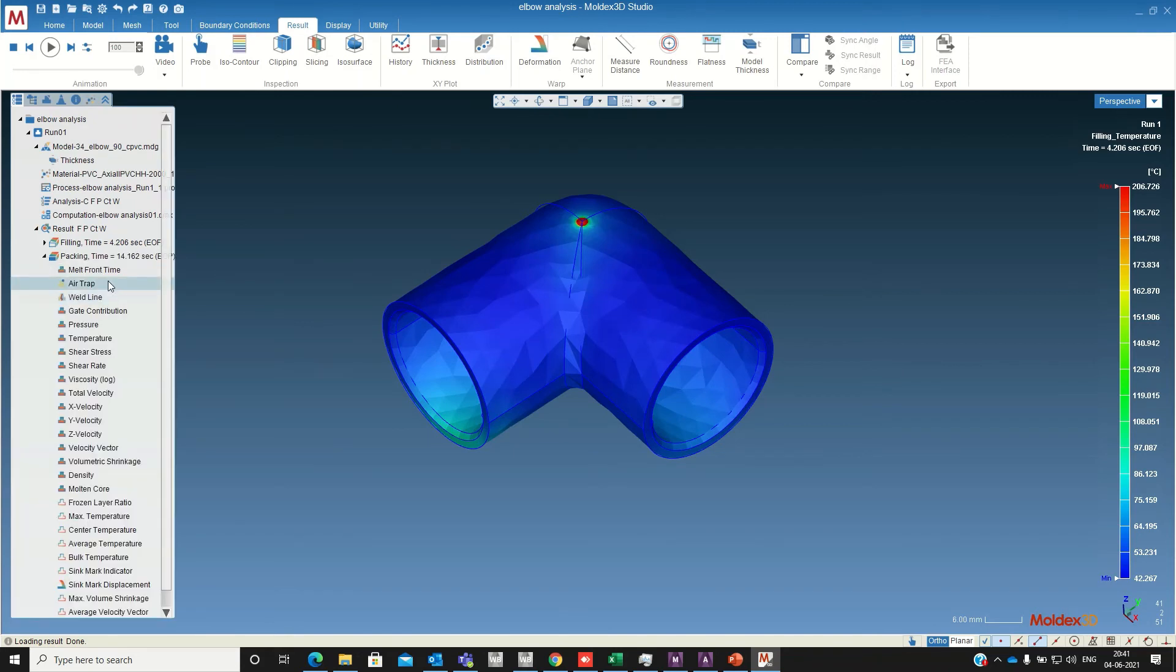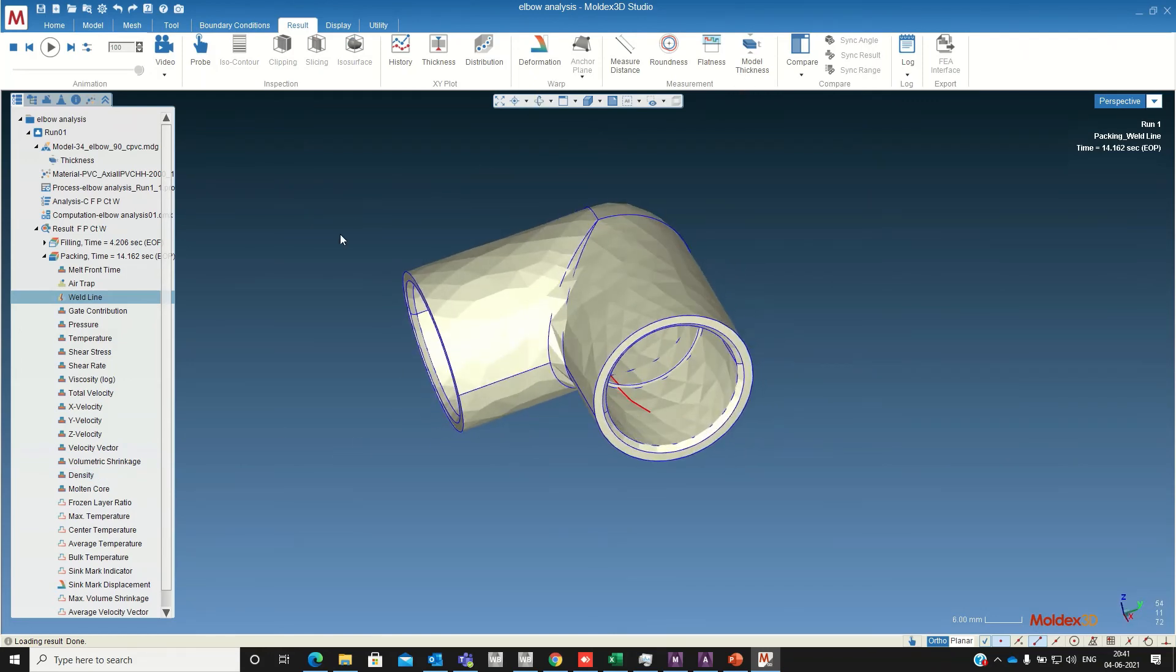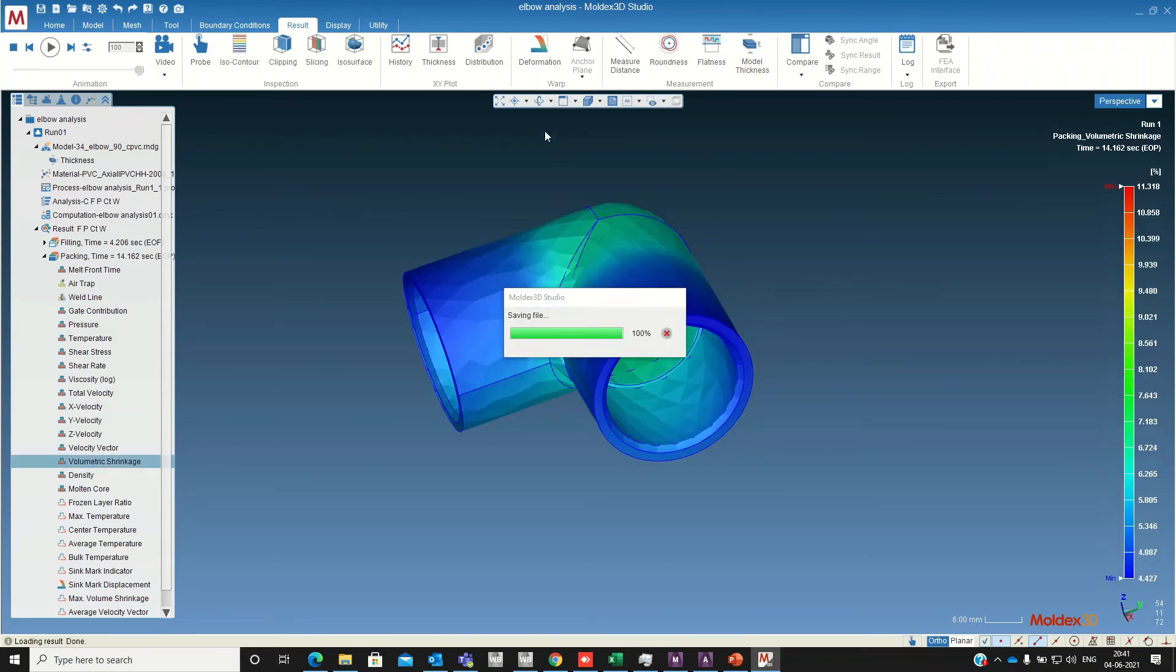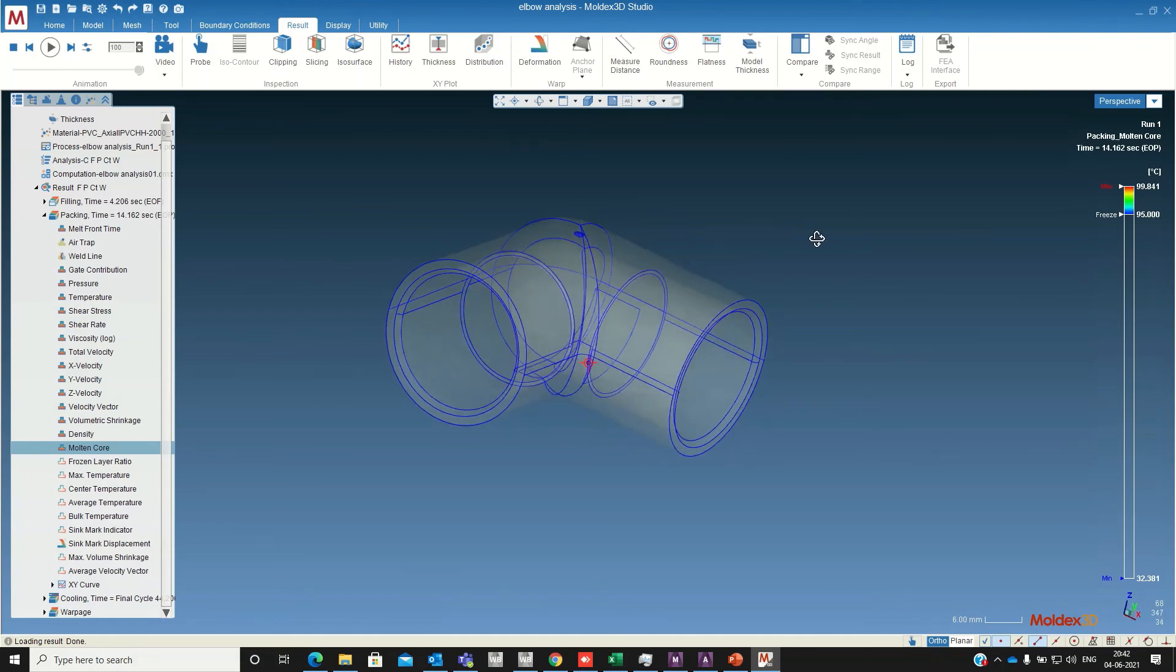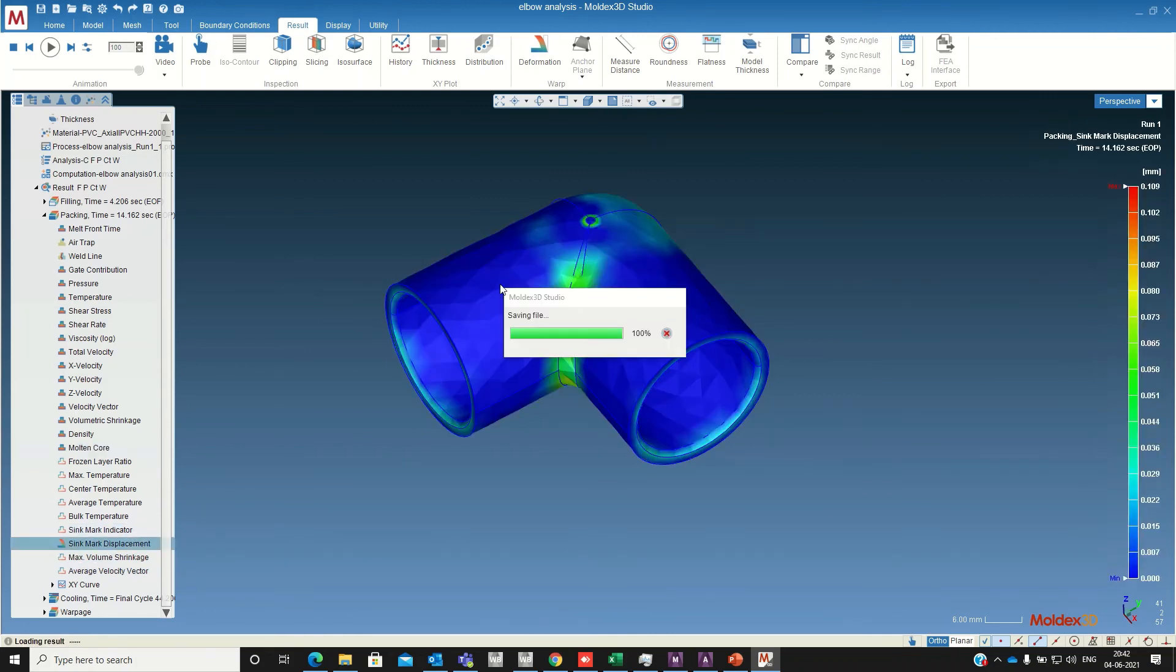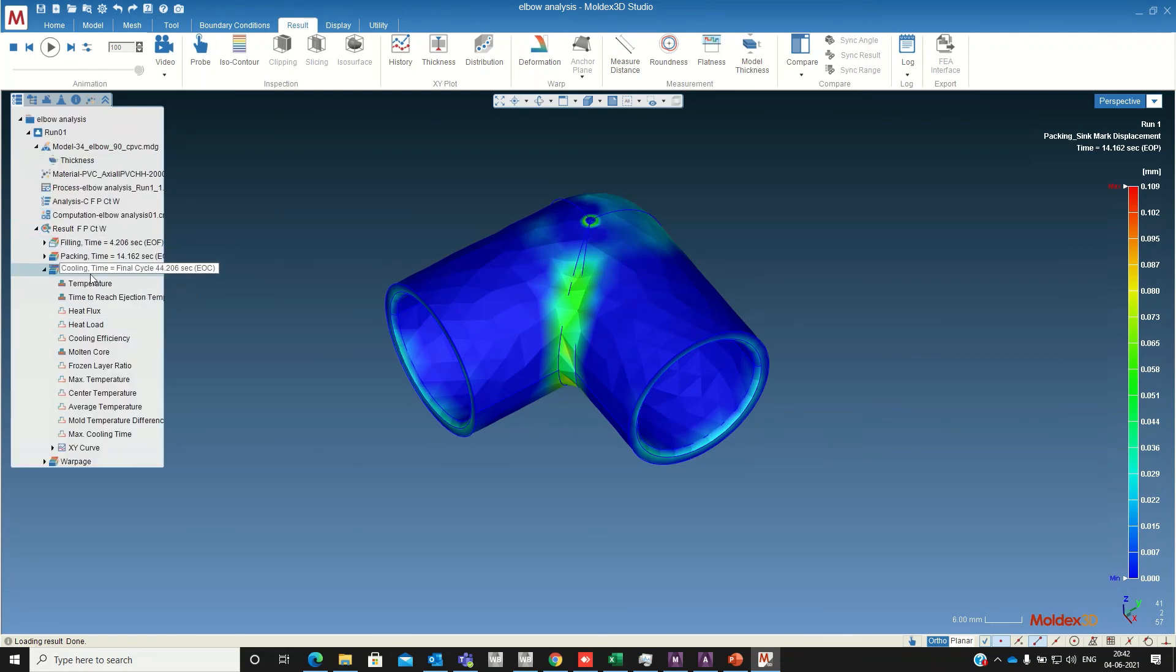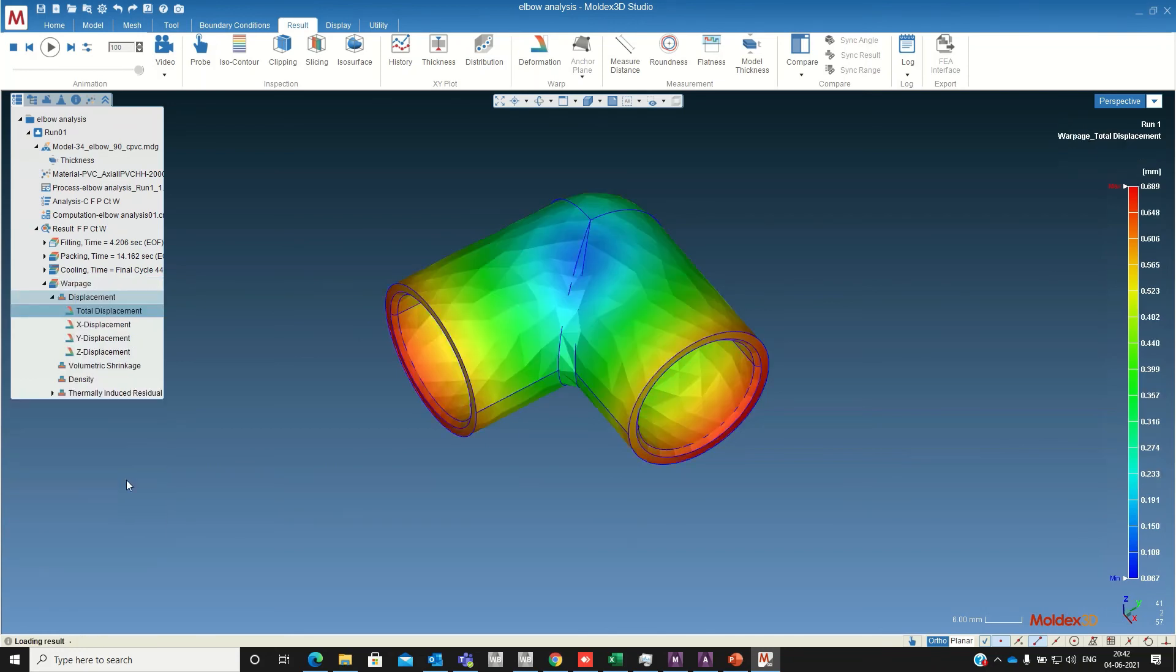The volumetric shrinkage, molten core temperature, sink mark displacement. For cooling also it will show all the required details. If you want to check the graph page, that will also, it will show.